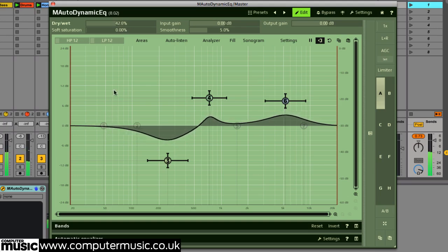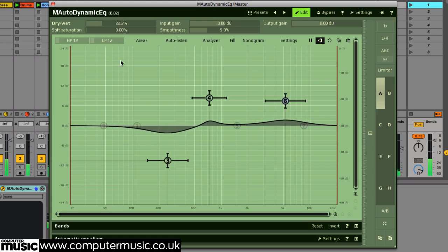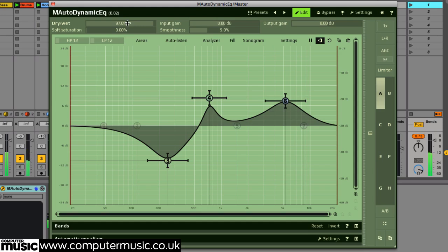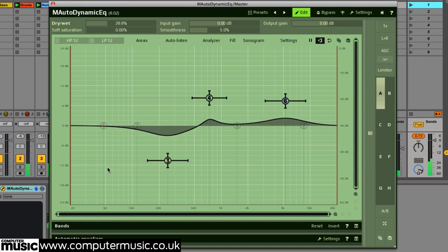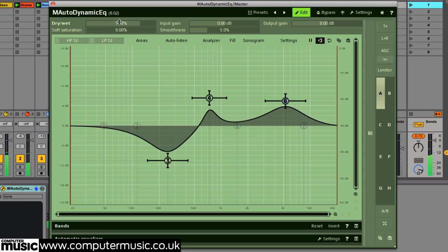We've found this simple dry-wet ratio to be a hugely useful feature. A setting of 100% wet equates to the original gain amount you've set, and a 100% dry setting effectively bypasses any processing. So sliding between dry and wet allows you to rein in your processing in a speedy and intuitive way.